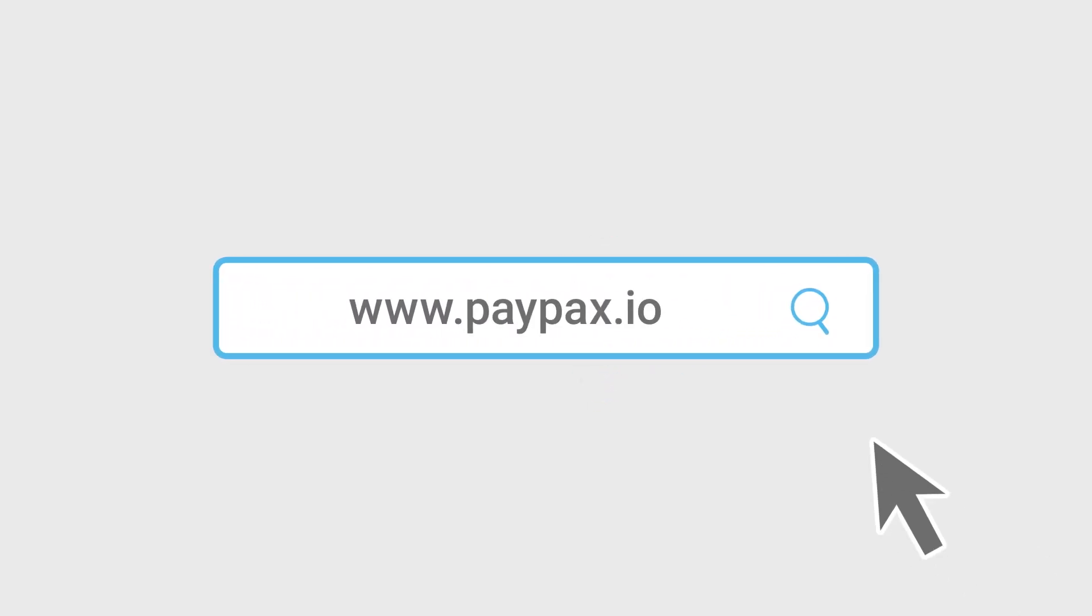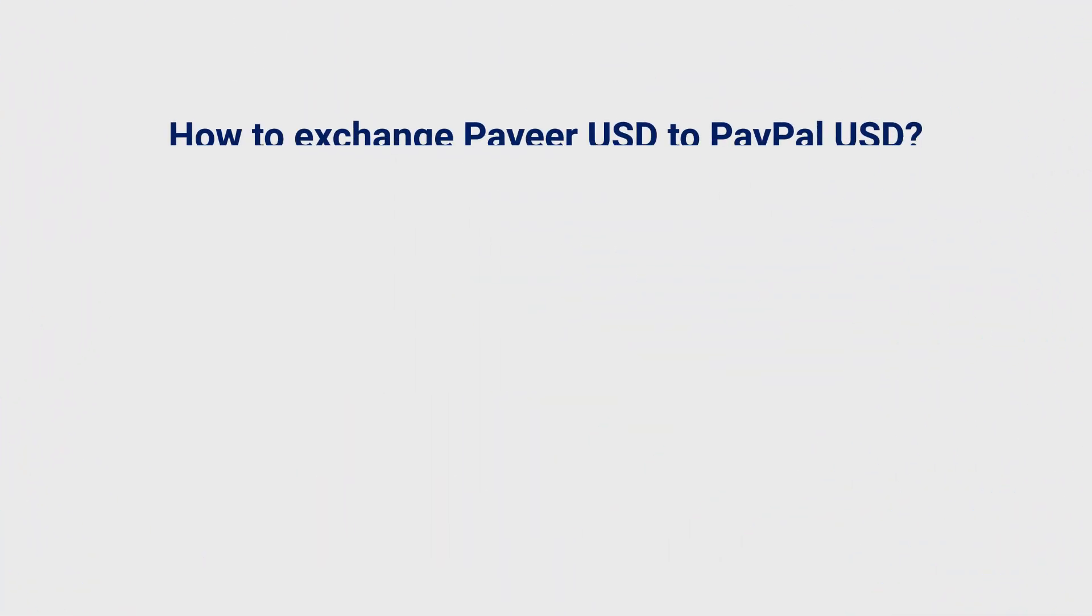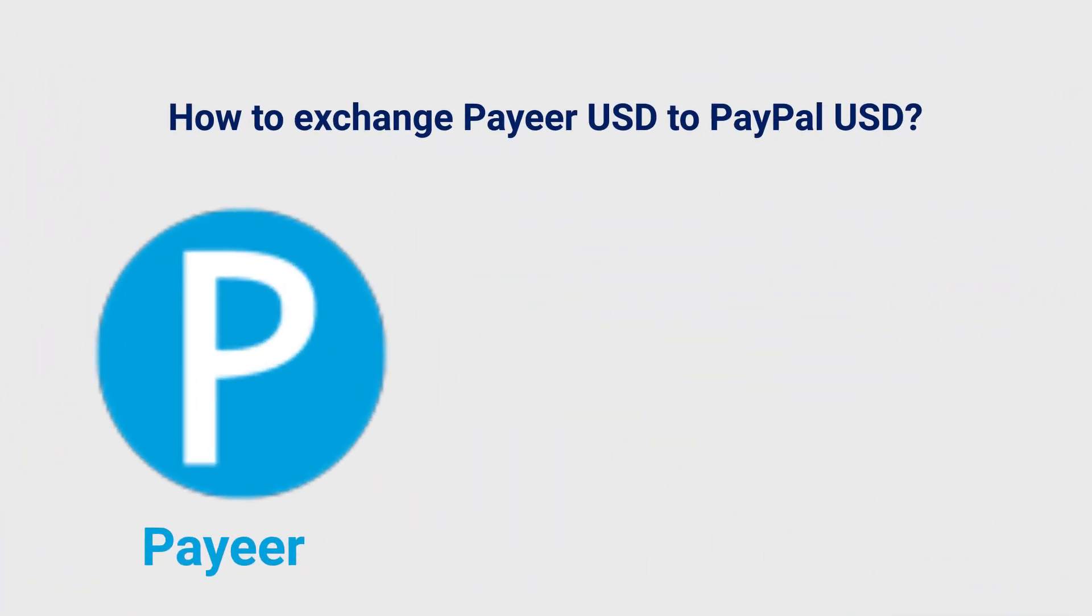Welcome to another tutorial with PayPax. In this video, we'll provide you with a full guide on how to exchange Payeer USD to PayPal.